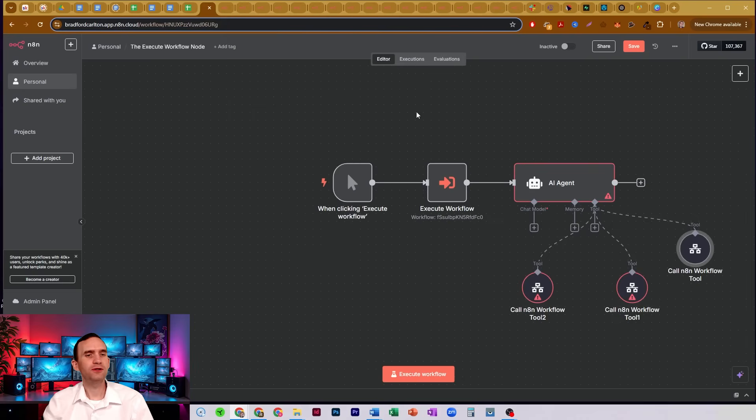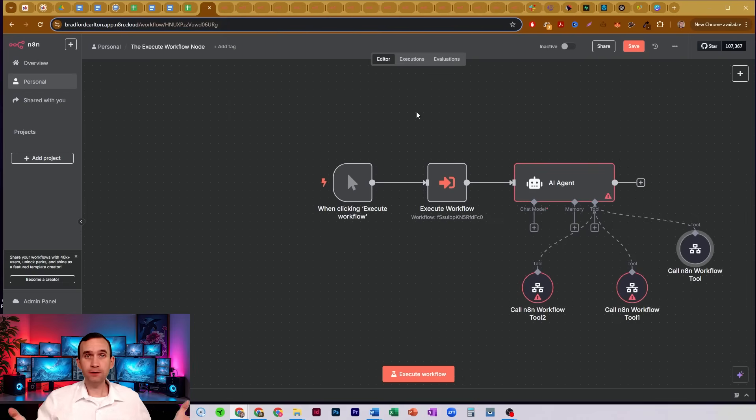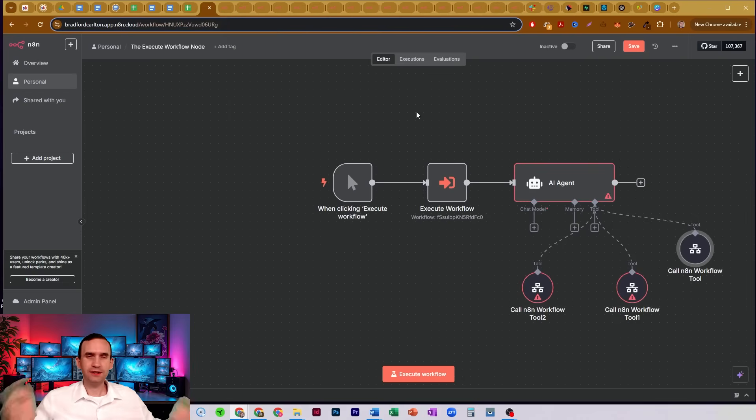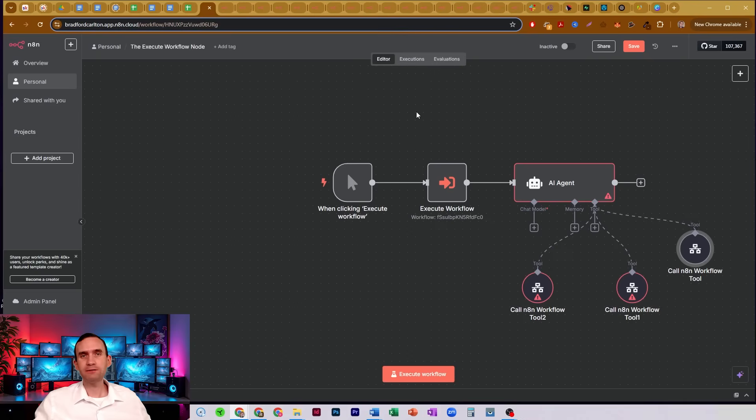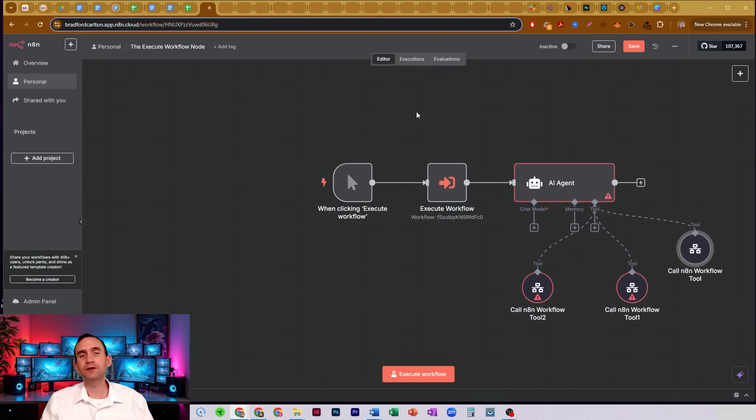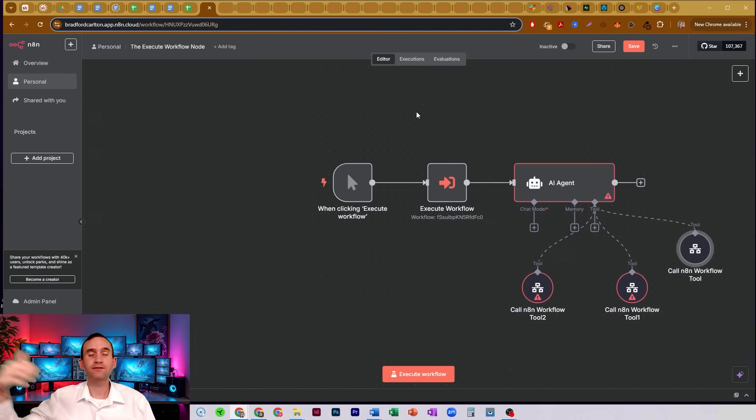So that is how you use the execute workflow node. If this was helpful, please make sure to like the video, subscribe to the channel, share the video. That stuff really does help. I'd really appreciate it if you did that to help get this information out there to those who need it.